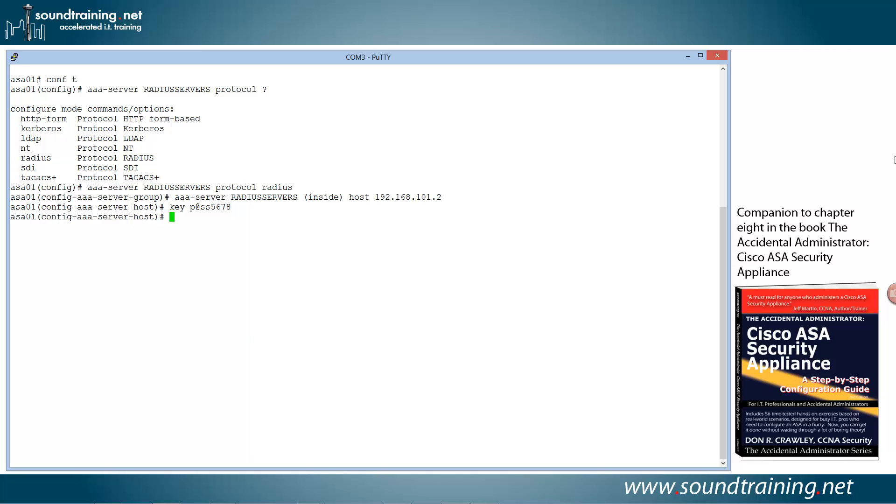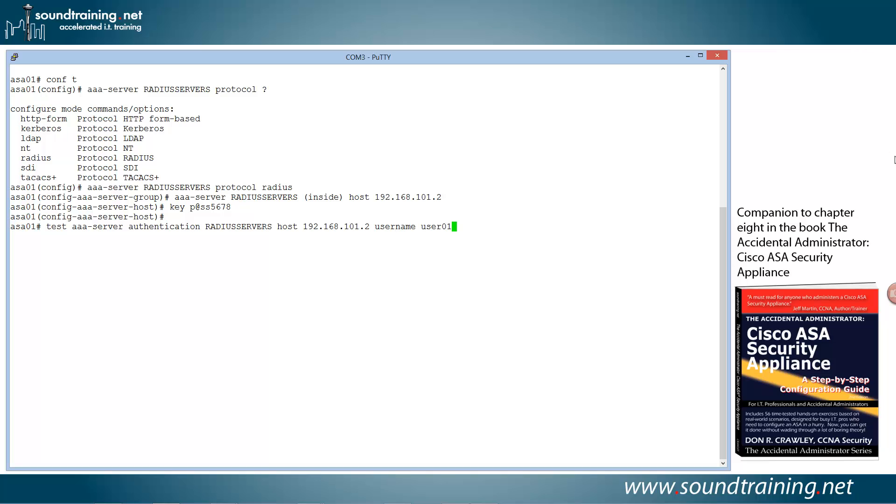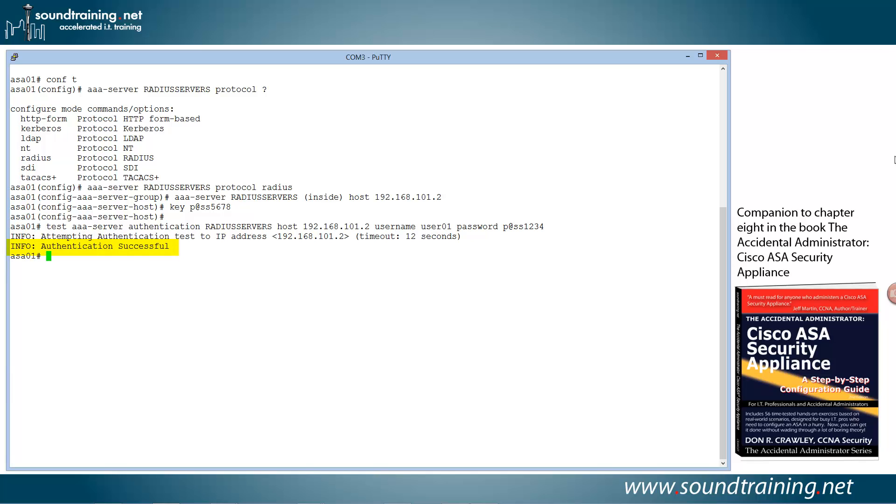Now we're ready to give it a test. So let's come out of this and use the test command to test our authentication. So we'll do test AAA-server authentication radius-servers host and put in the IP address of the server that we want to test, which is 192.168.101.2. The user name that we're going to use is user01. This is a user account in active directory that I've already configured. And password. We have to specify user01's password, which is p at ss1234. We'll hit enter and see what happens. So it's testing it and success. So we know that we've got the RADIUS server configured correctly and we know that the ASA is talking to the RADIUS server.